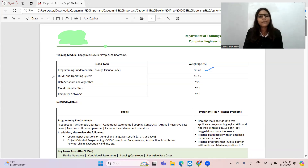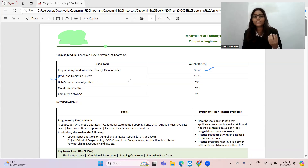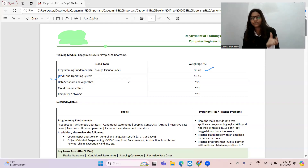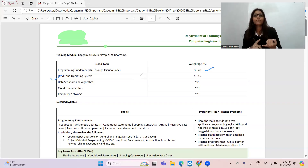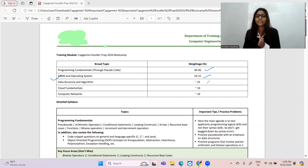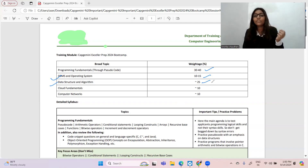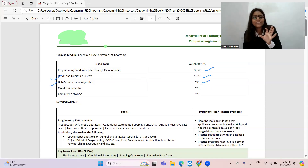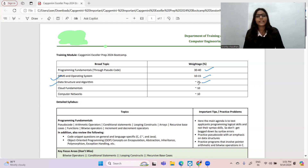Under operating system, your core branch subjects will come. If you are from EEE or EC branch, your core subjects will come. If you are from CS/IT, questions will come from programming, DBMS, SQL, operating system, networking, cloud fundamentals, etc. DBMS and operating system combined have a percentage of 10 to 15 percent. Data structures and algorithms are again very important and contain approximately 25 percent weightage.